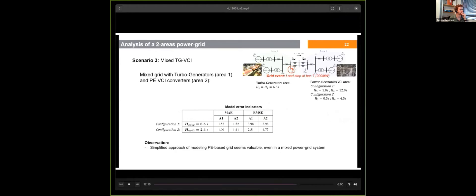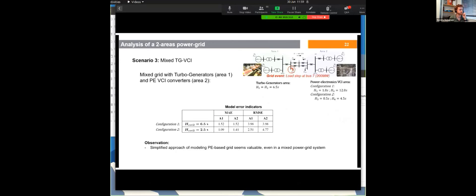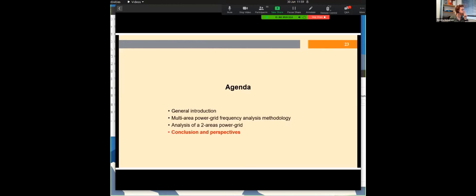In the last scenario, we consider a mixed configuration with turbo generators in area 1 and power electronics converters in area 2. In area 2, two configurations are tested: an aggregated inertia of 6.5 seconds for configuration 1, and 2.5 seconds for configuration 2. In both cases, the model error indicators remain at acceptable levels.